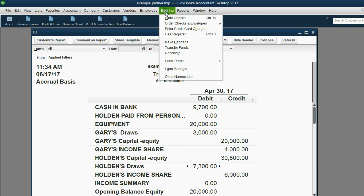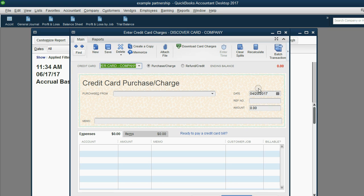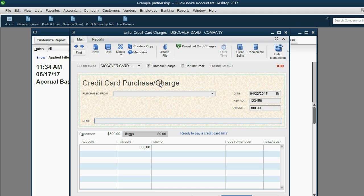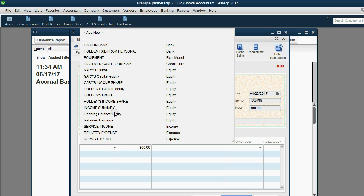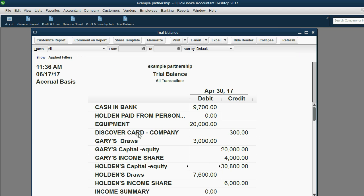From the main menu we click Banking, then Enter Credit Card Charges. This window is just like the Write Checks window — the only difference is it's taking from the company credit card rather than the bank account. The number on the slip is the transaction number. The payee would go in the payee field — we skip that. The amount is three hundred, and the account it's going to is Holden's Withdrawals, because it's a charge for non-business purposes. After clicking Save and Close, Discover Card shows up for the first time at three hundred, and the total money Holden took from the company for non-business reasons is seven thousand six hundred dollars.